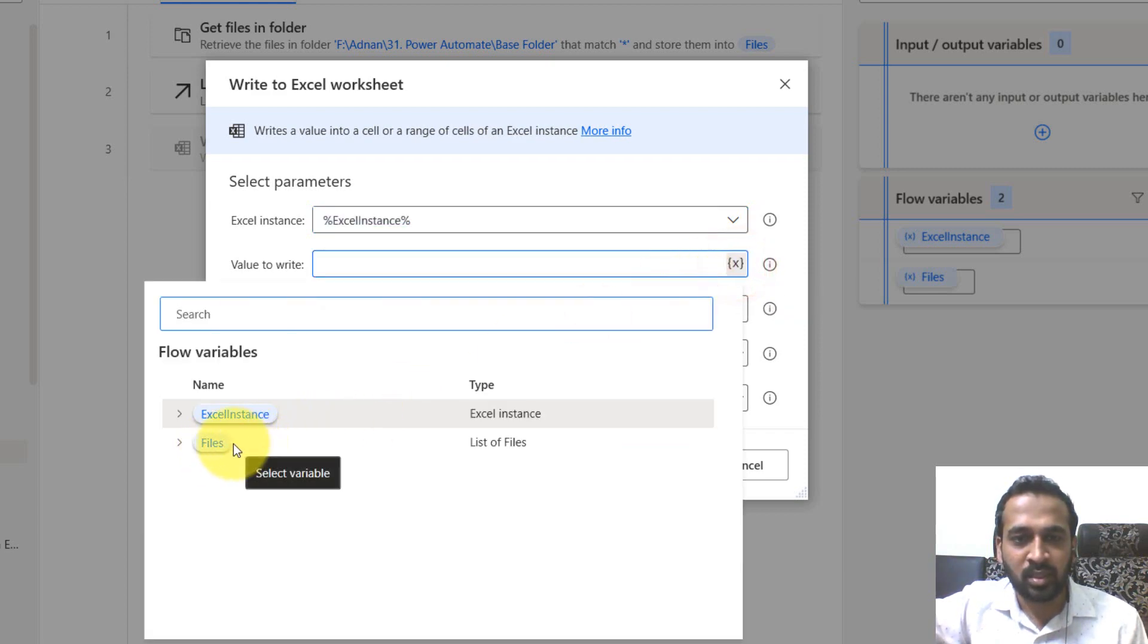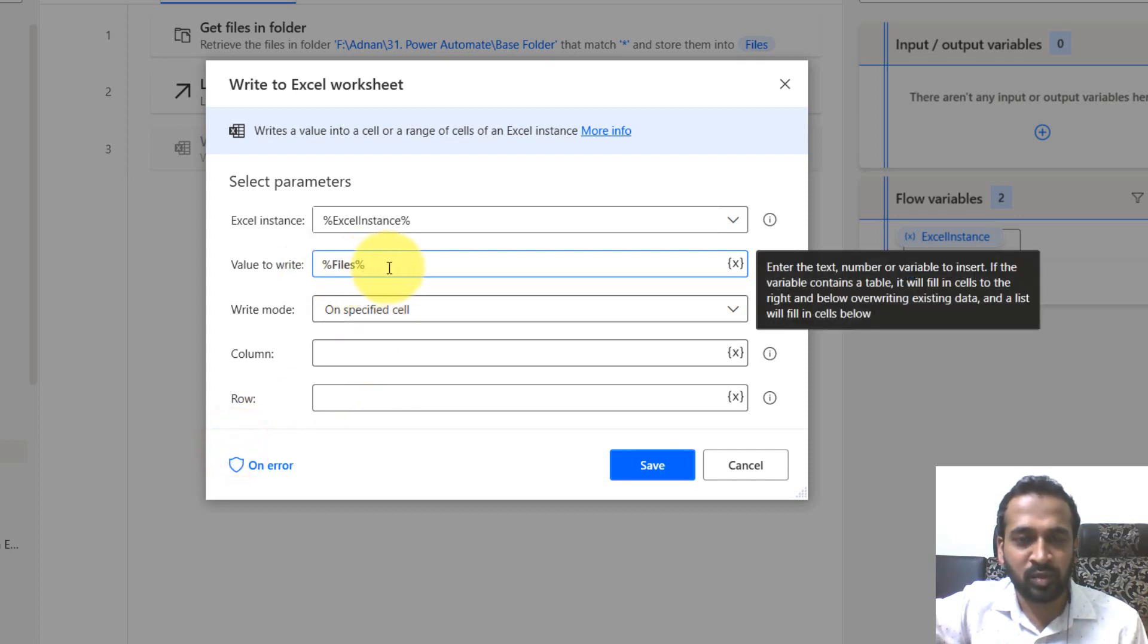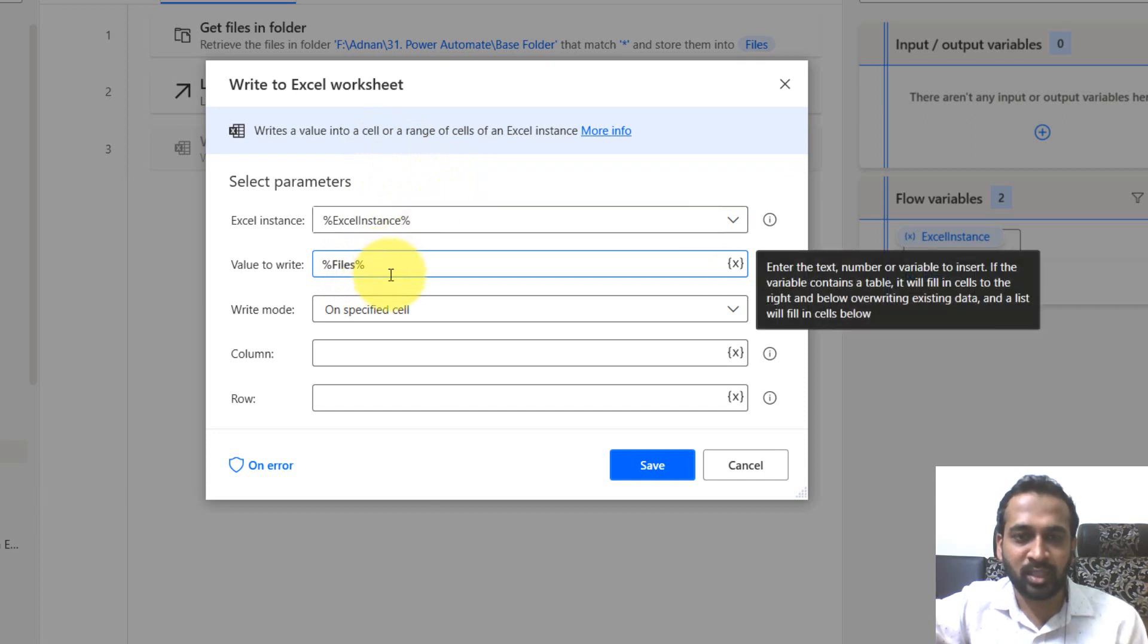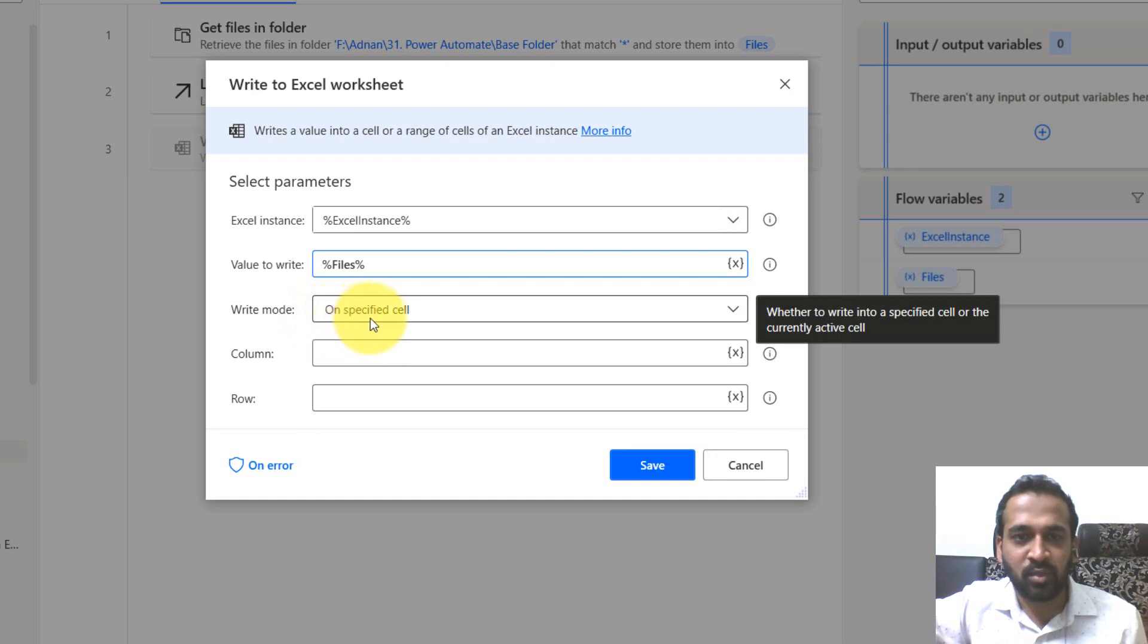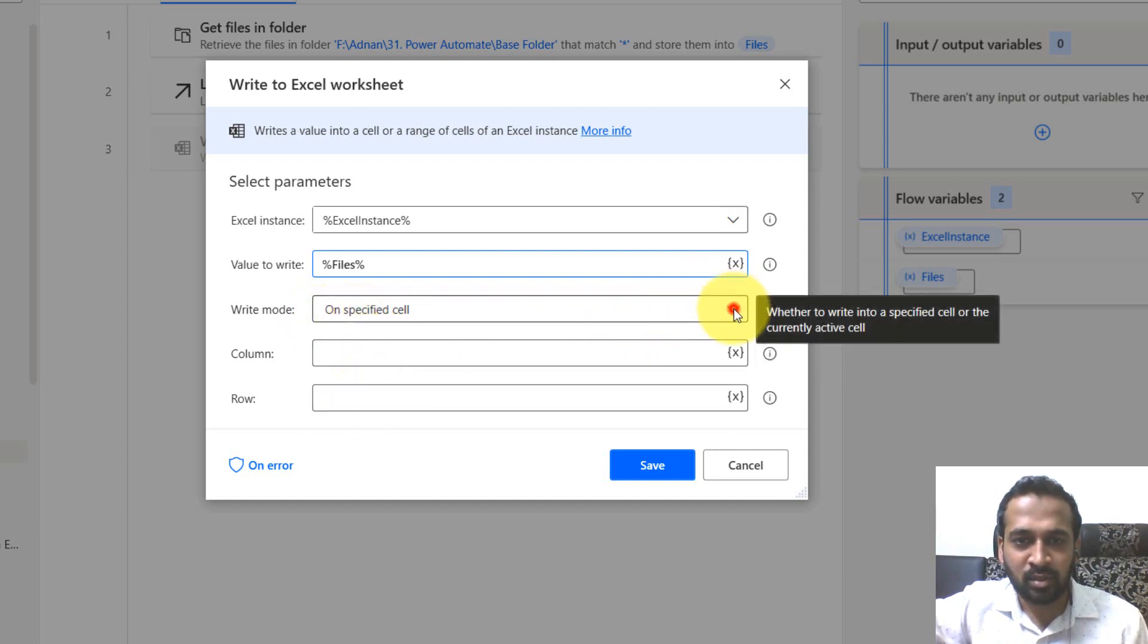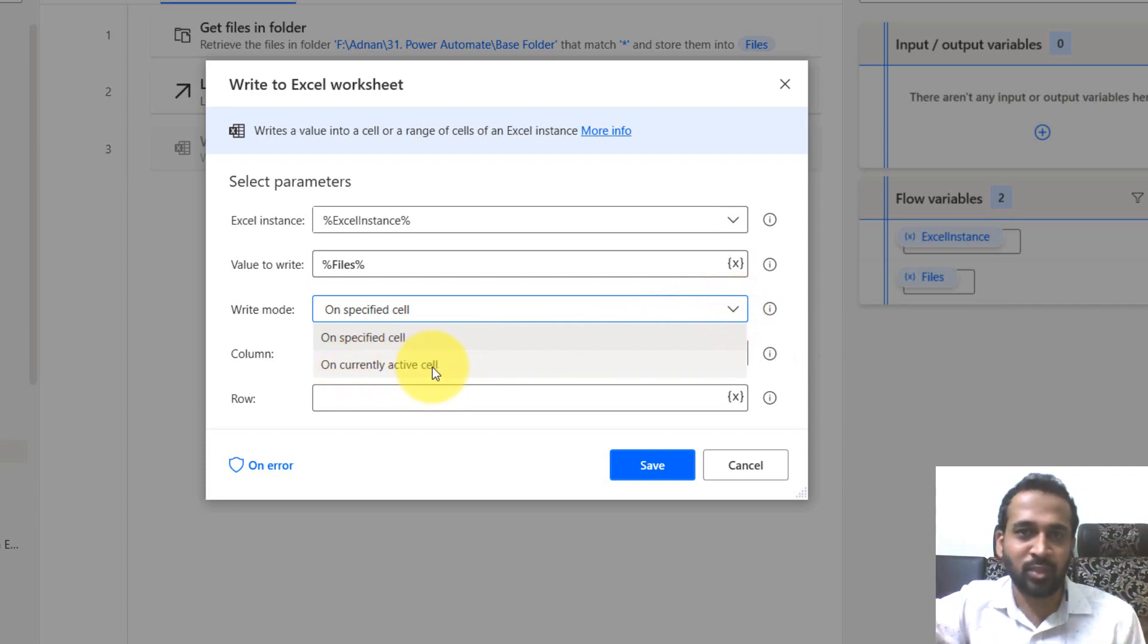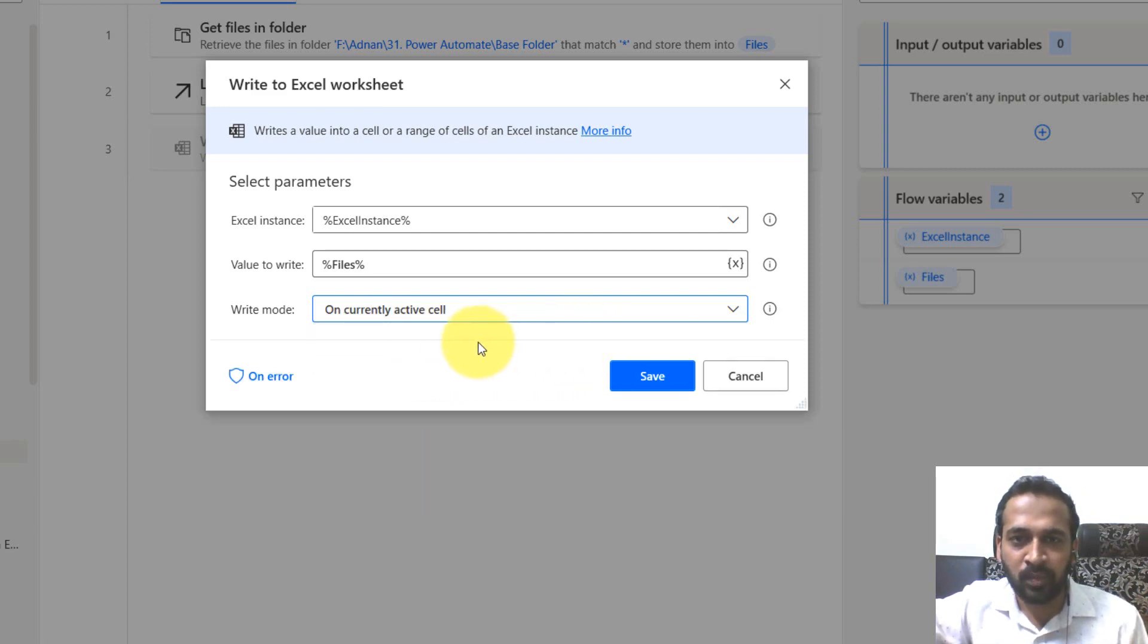I'm going to the list of files. I'm going to use this one. So list of files, even you can type it manually, percentage, the files, and then the percentage is going to take that value as well. So write mode. If you want to specify it on a particular column or row, you can select that, or if you want to write it on the currently active cell, by default, if you open a new blank Excel file, it's going to be on A1. Let it be on the A1, that's not a problem for me. So click on save.